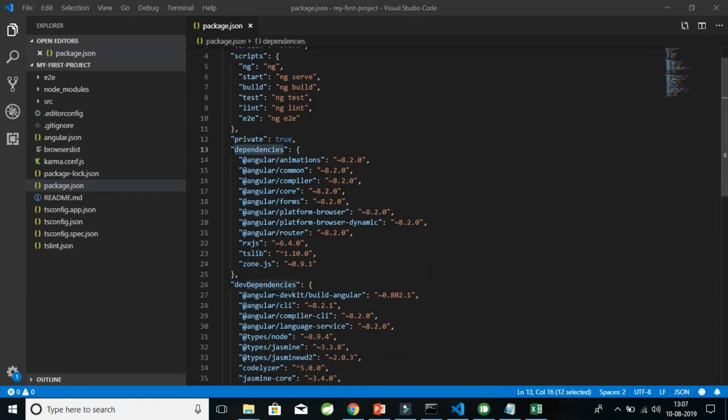This package.json file contains only the starter set of packages — it does not contain many packages as of now because it was just a starter application. But as you go on adding more screens and making your application more complex, you might need more Angular dependencies and JavaScript libraries to make your work easier, so the dependencies and dev dependencies list may grow into a long list.